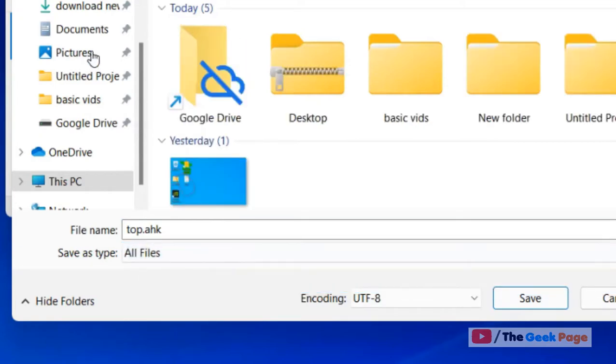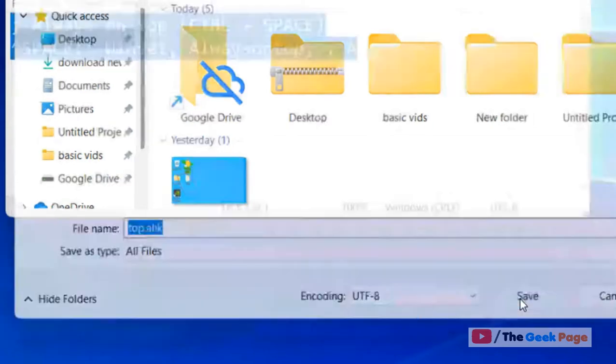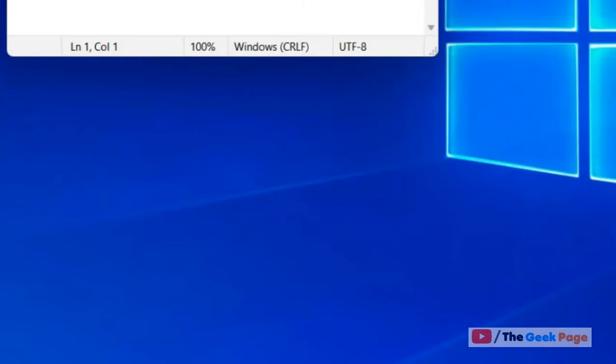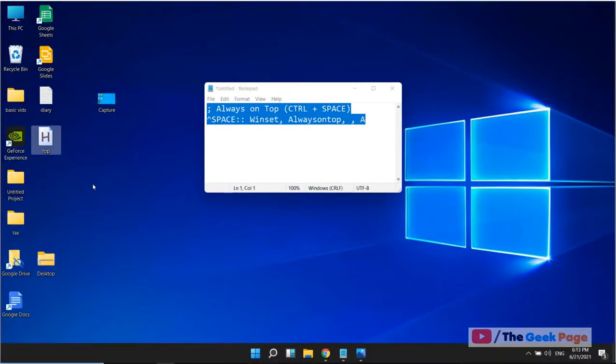Now this top file has been saved on desktop.